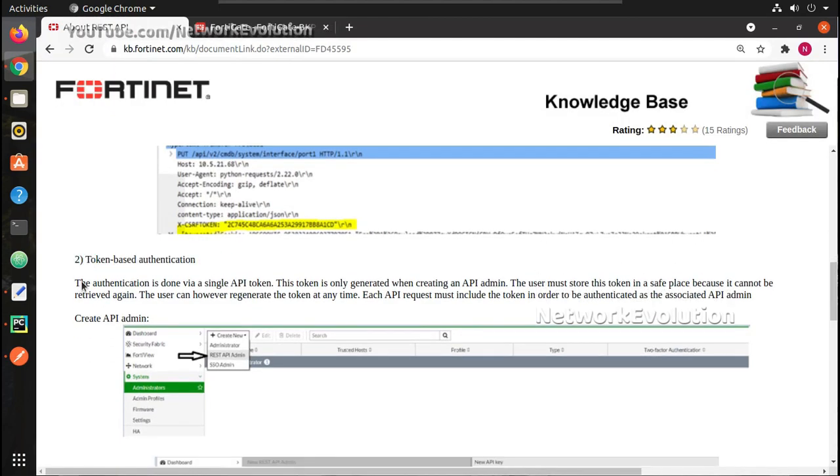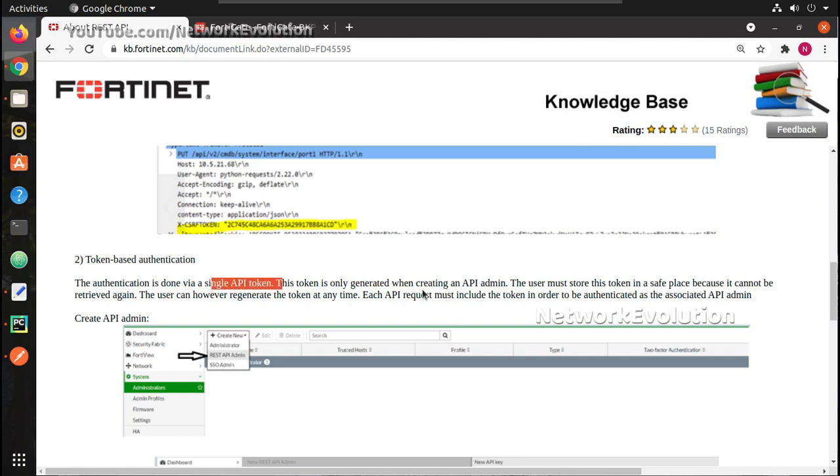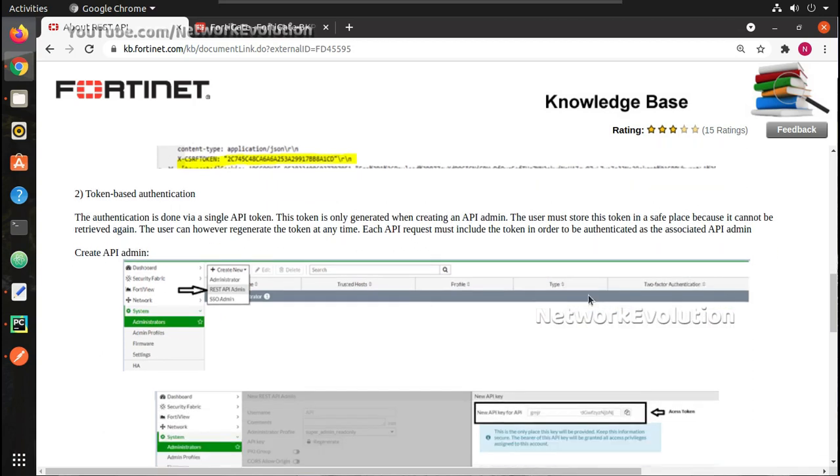In this case authentication will be done via single API token and this token is only generated when creating API admin. After that if you want you will not be able to get it from firewall, you have to regenerate another token.